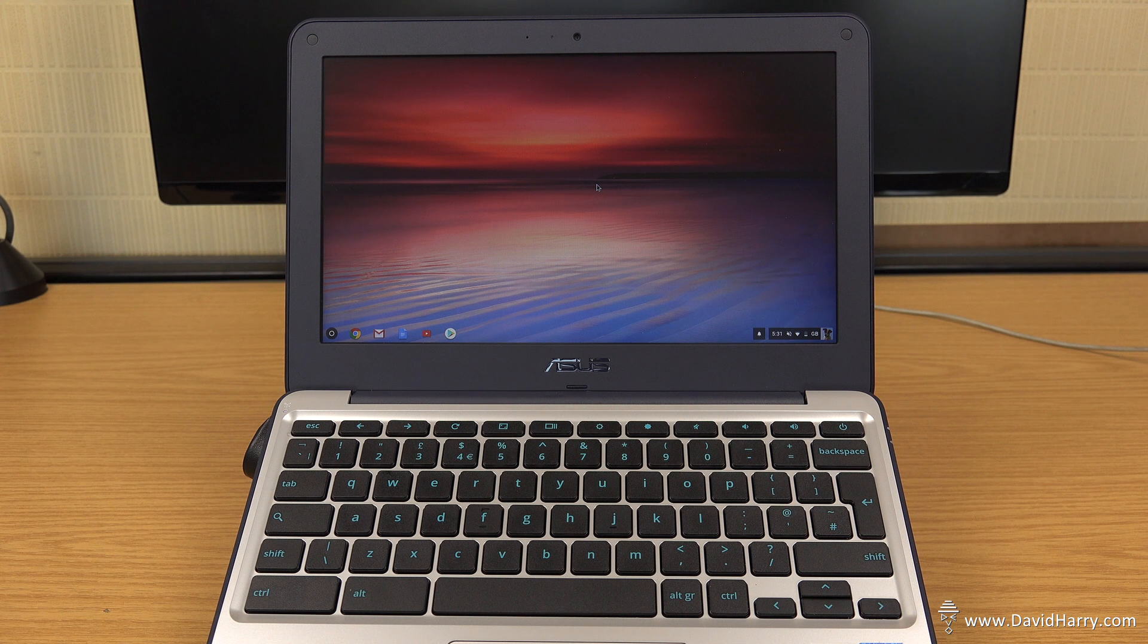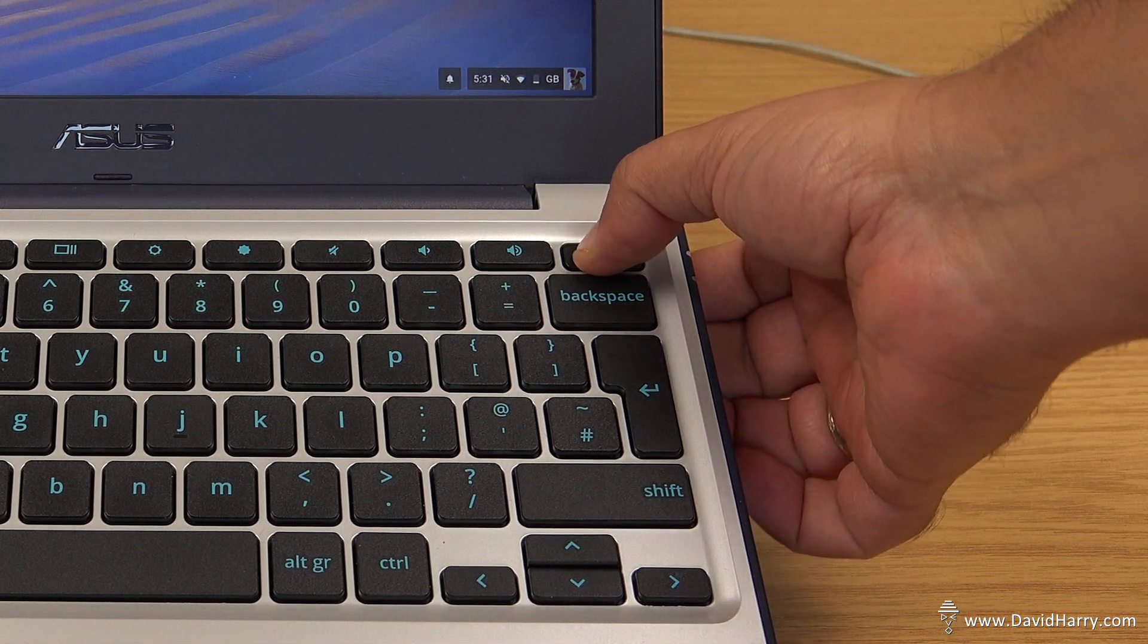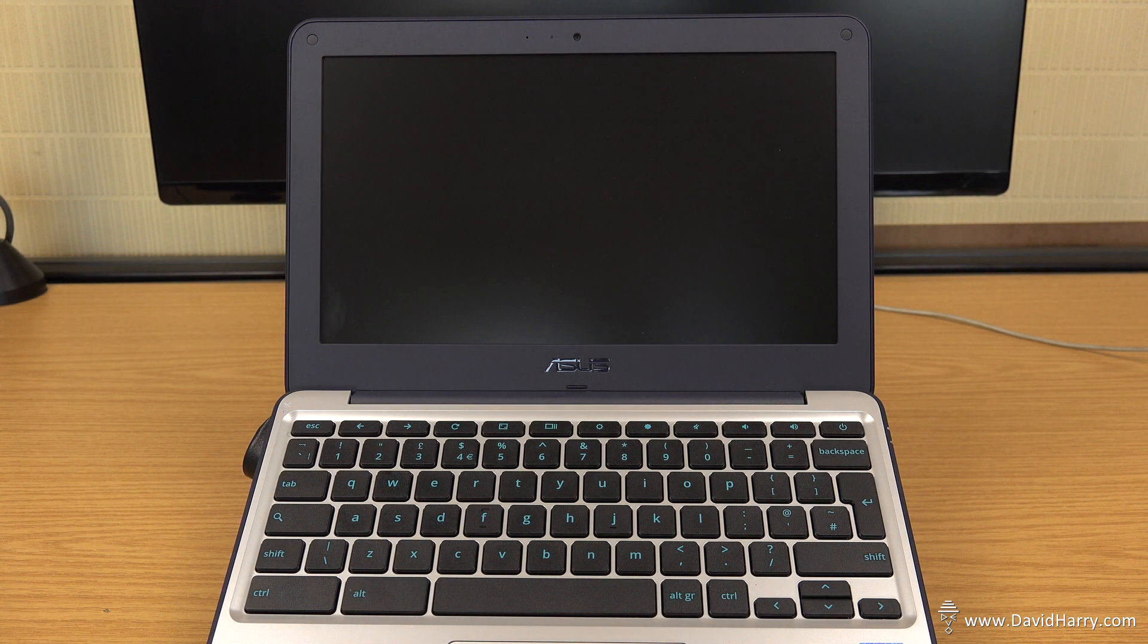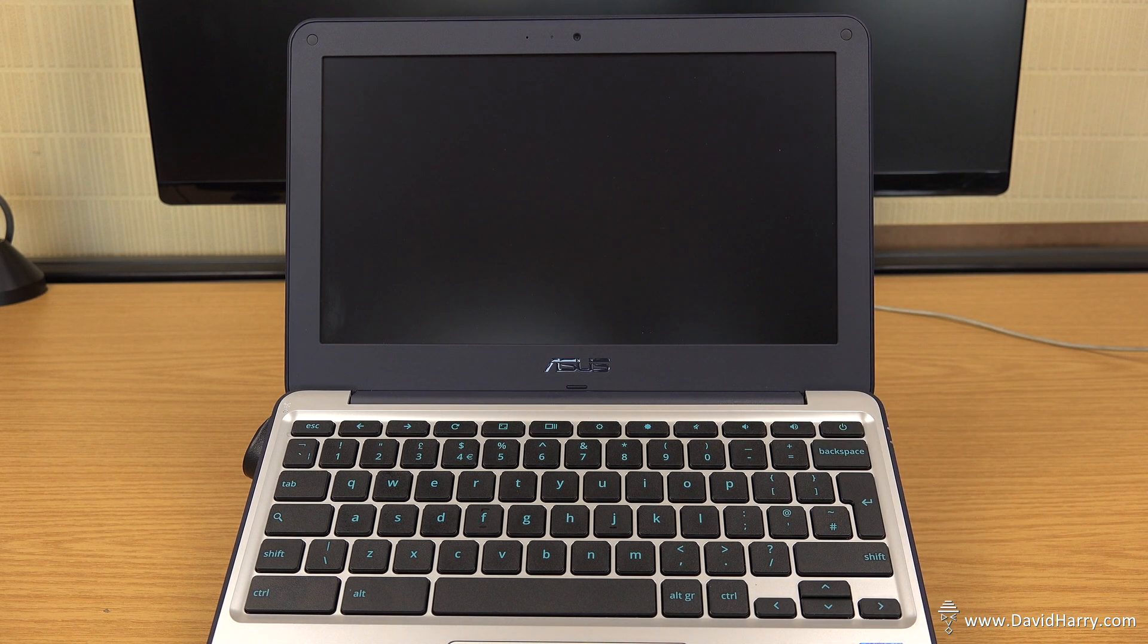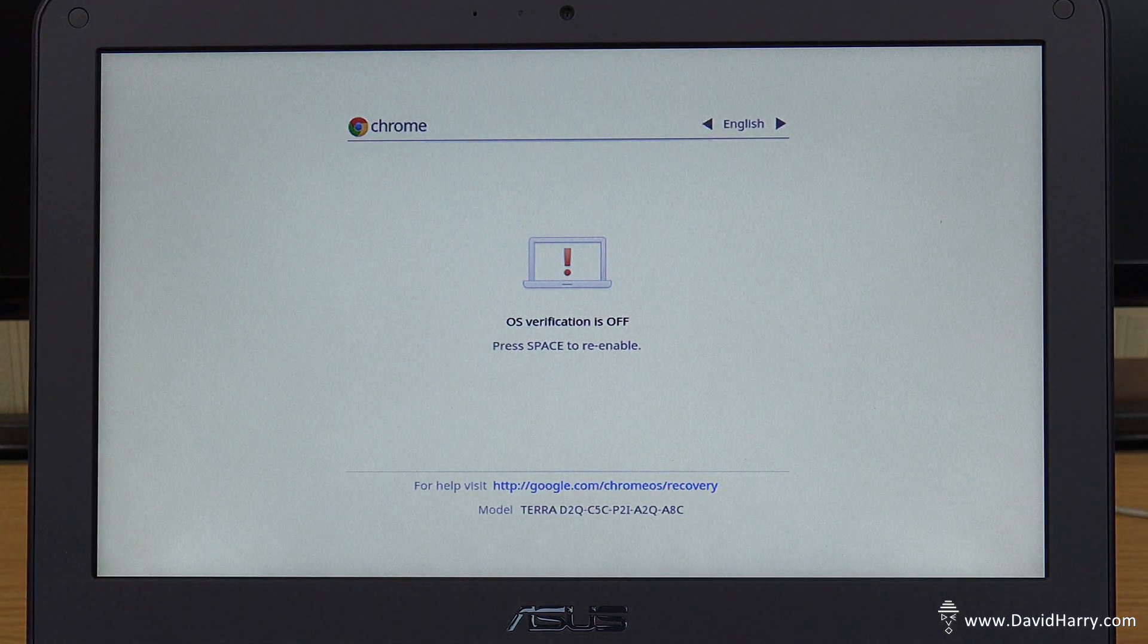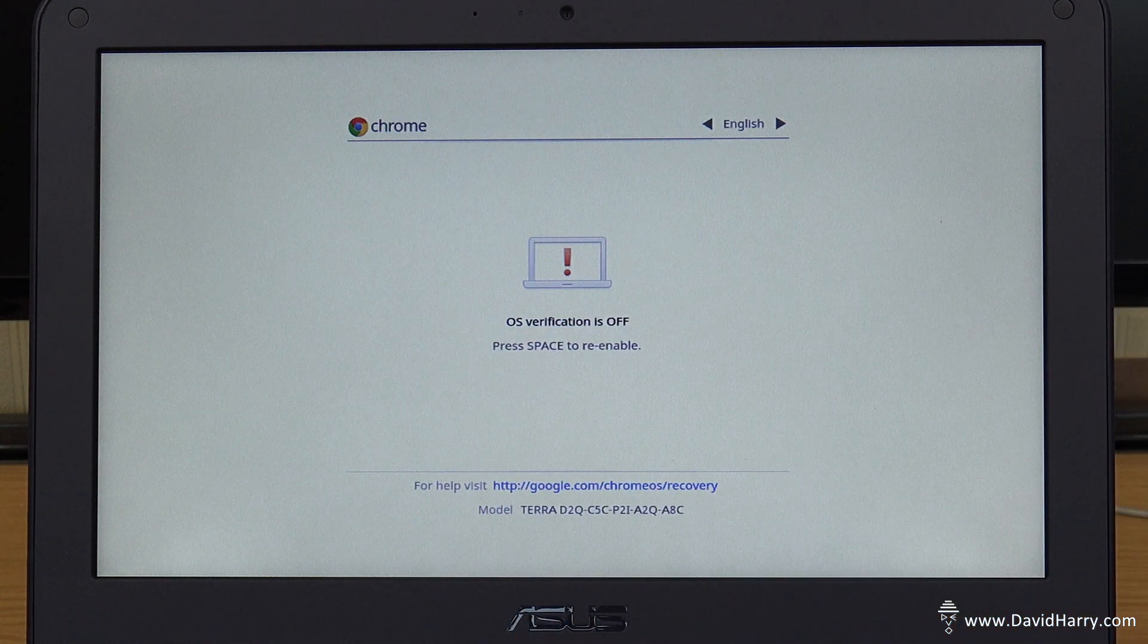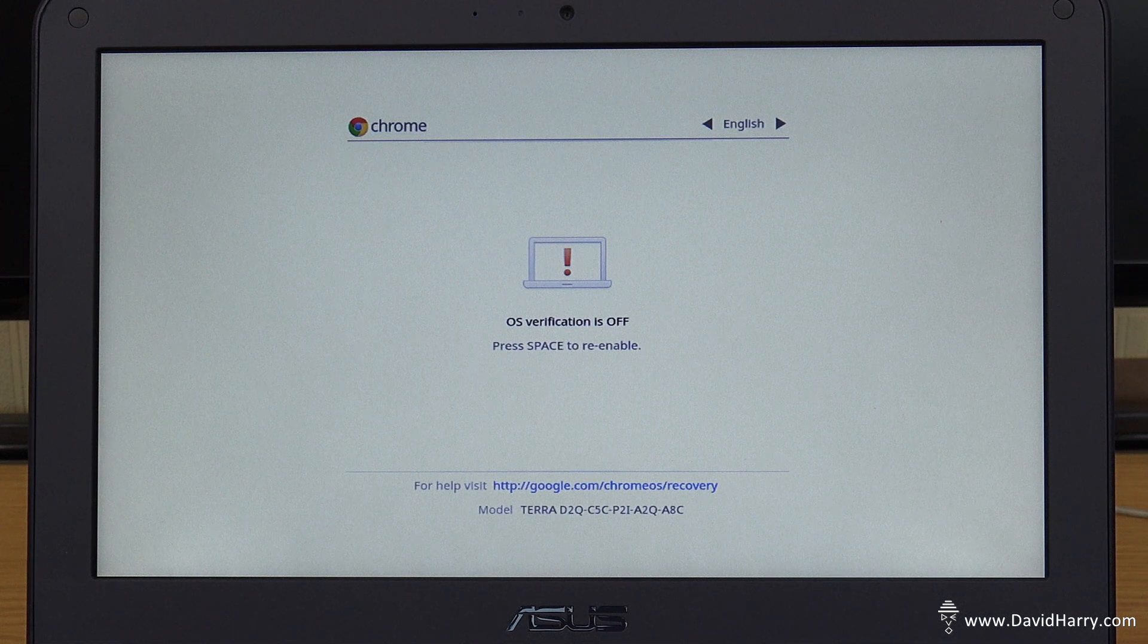Okay, so the first thing we need to do is make sure that the actual computer is switched off. So I'm going to do this now, just switch off the laptop. And now what we need to do is just switch it back on. So now when it switches back on, as we can see here, what it's saying on the screen, it says OS verification is off. So that's basically telling us that we're in developer mode. So what it's saying now is press the spacebar to re-enable.